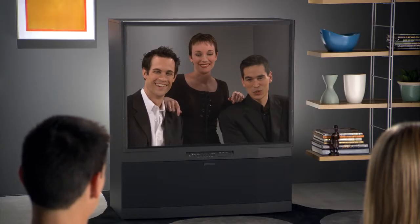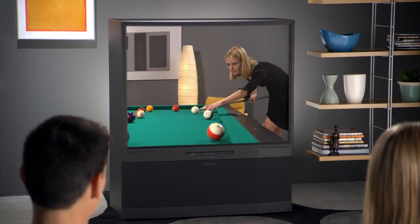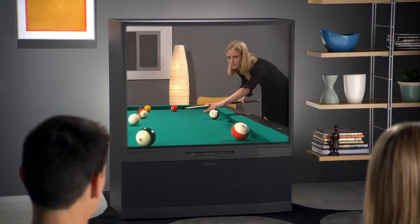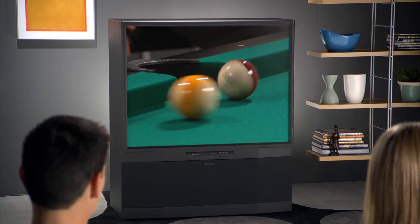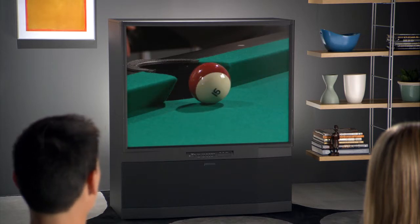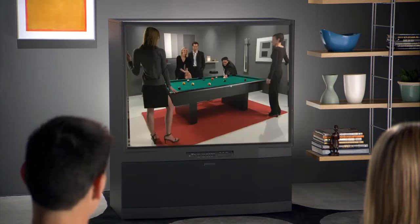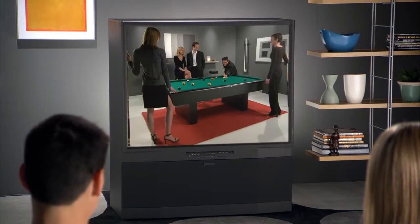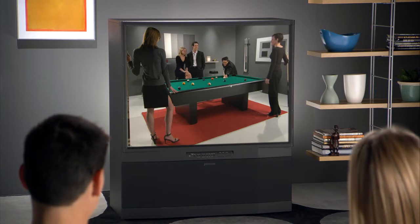The display calibration wizard is designed to help you get great-looking video on all displays where you want to use Media Center. You'll be asked to choose the type of display that you want to calibrate.